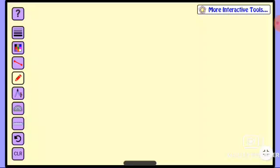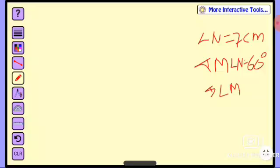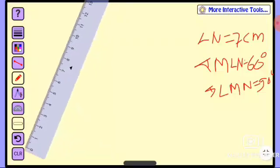Question: LN is equal to 7 cm. Angle MLN is equal to 60 degrees. LMN is equal to 90 degrees. Angle MLN is equal to 90 degrees. This is the question — LN is equal to 7 cm.